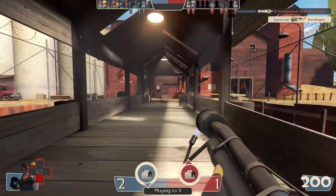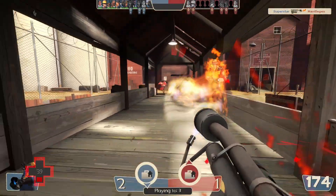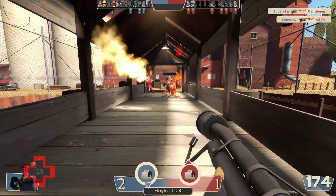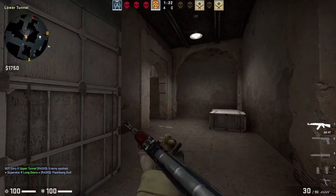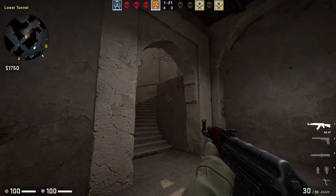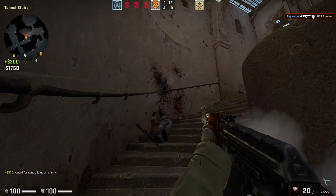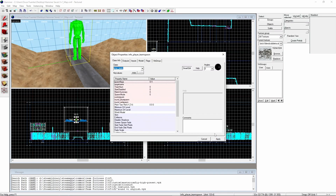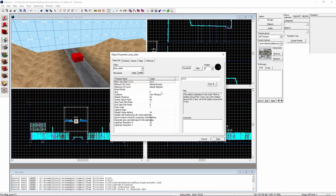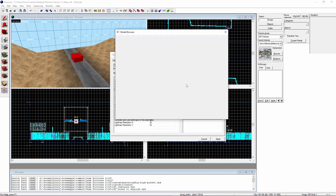Have you ever wondered how maps for Source Engine games like Team Fortress and Counter-Strike are made? They're made in a software called Hammer, a level editor for all Gold Source and Source Engine games.